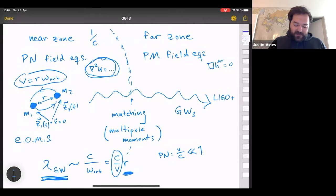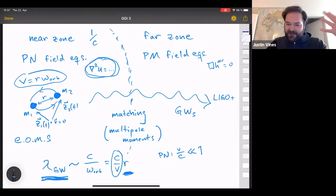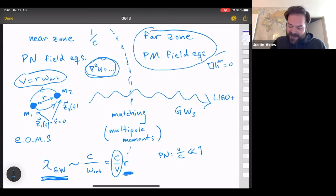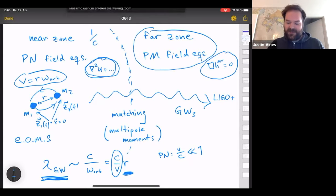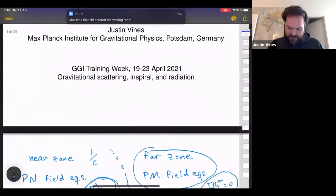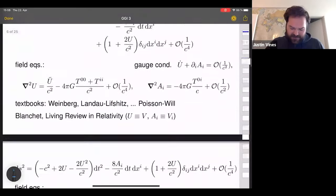So we have this near zone where we solve the field equations and get equations of motion in terms of post-Newtonian fields. That becomes inaccurate when you get too far away, and we have to match to a post-Minkowskian description with actual wave-like field equations in the far zone. That's what we want to talk about today.